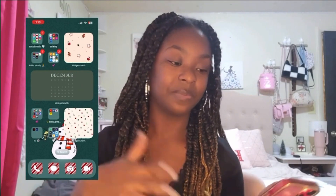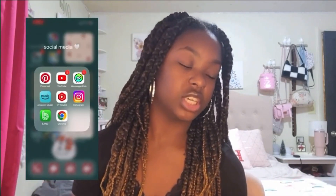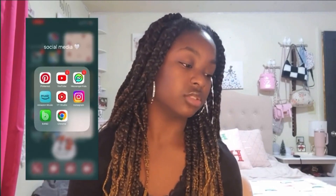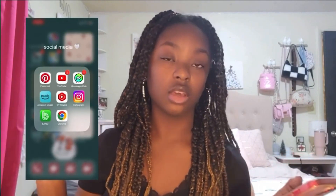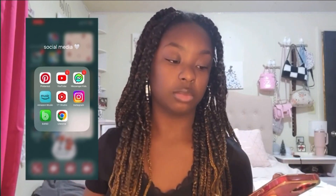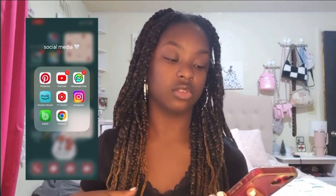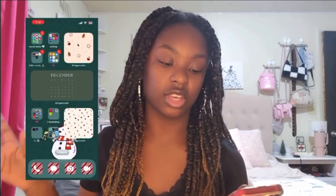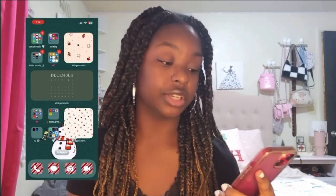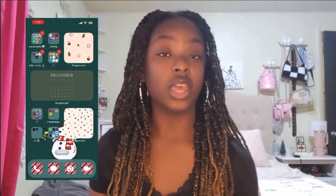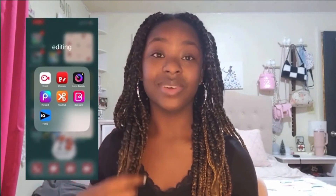All of my apps are in these bubble folders. The first one at the top is Social Media, so I have all my social media apps: Pinterest, YouTube, Messenger Kids, Amazon Music, YouTube Studio, Instagram, Band App — which I use for cheer — and Chrome.